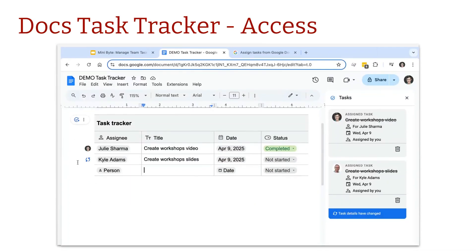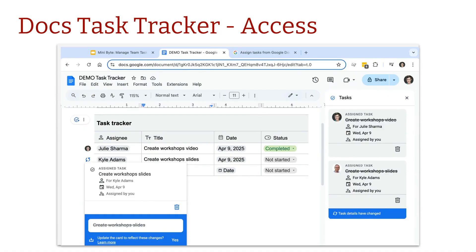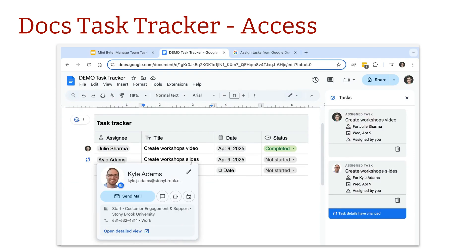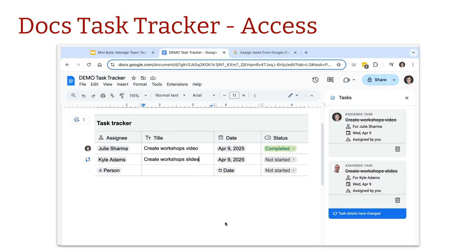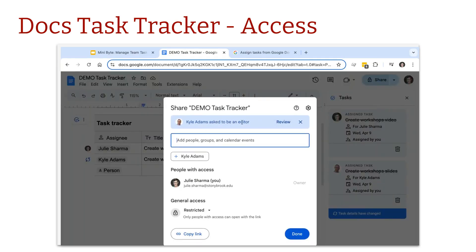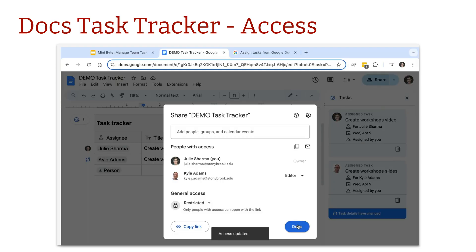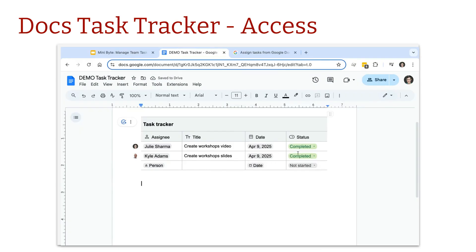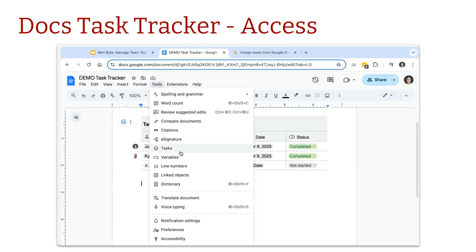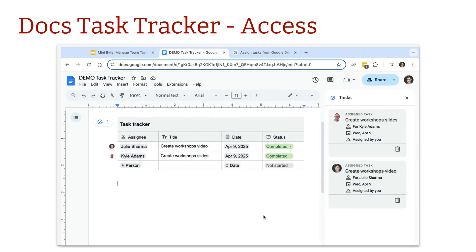A few notes: if you see a little circle sync button, you may not have shared the document with the person you assigned the task to. You can still click that button to pull in the updated information. If you want automatic updates, give the task assignees edit access to your document — whenever they mark anything complete, it'll automatically populate in the doc and in the Tasks sidebar.